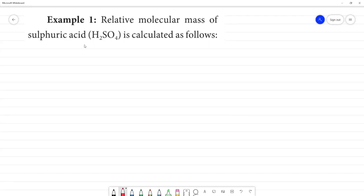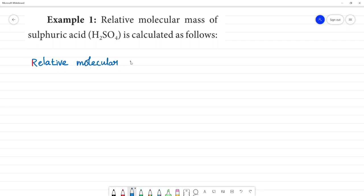We are going to find the relative molecular mass of sulfuric acid. How to calculate relative molecular mass? This is H₂SO₄.